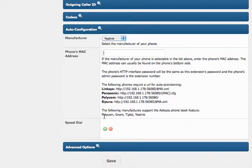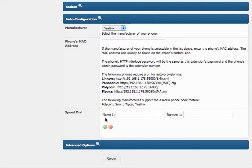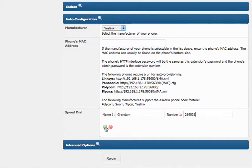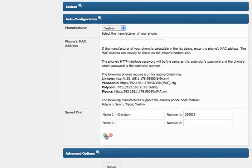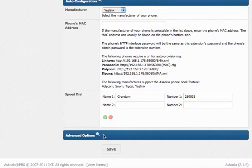and you're good to go. You can also configure speed dial buttons here, by simply entering a name and a number, depending on how many speed dial buttons your telephone has.